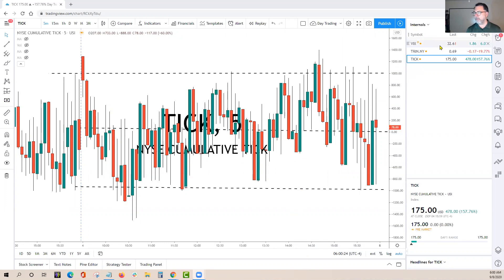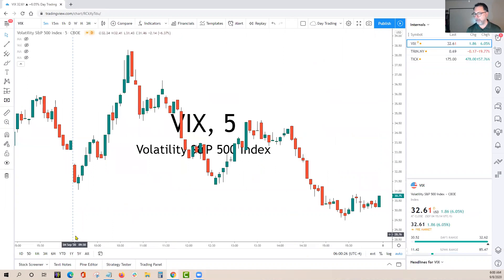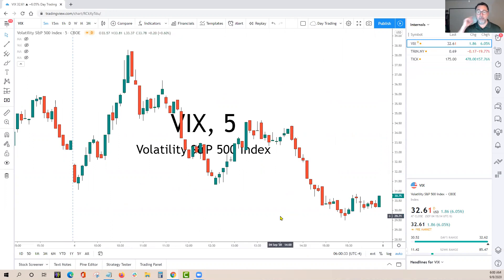So now we went from higher lows — meaning less stocks downticking — to more stocks upticking at basically right around two o'clock. If we look at the VIX from that same day on the 4th, at two o'clock the VIX could not make a new high and actually started a downtrend. As the VIX goes down, the market should go up.